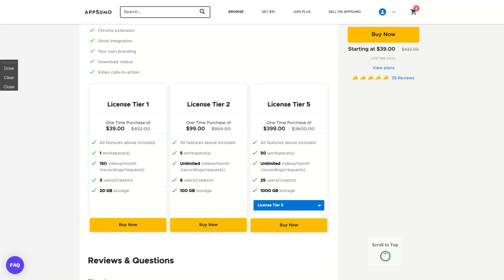So if you get one code for $39, pretty inexpensive, you have the limit of 150 videos per month. However, only one workspace plus three users and 20 gigabyte storage.